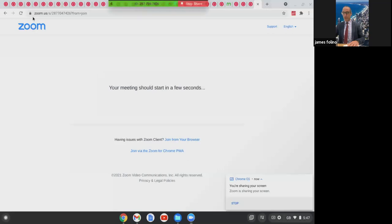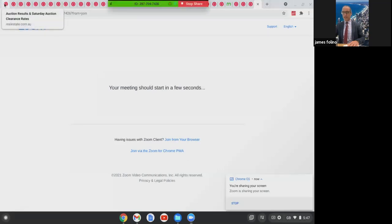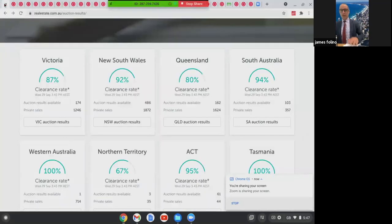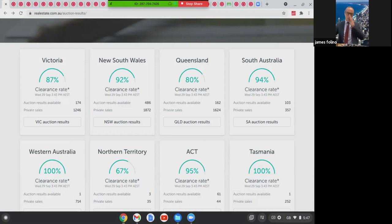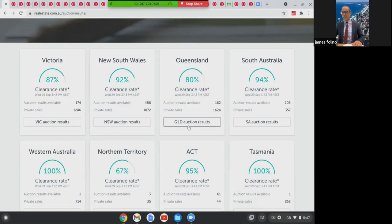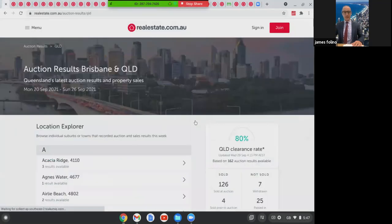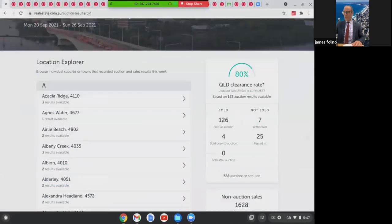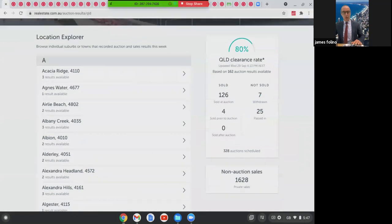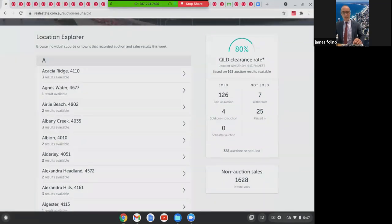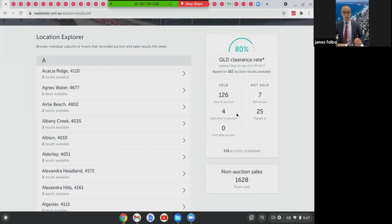Just share my screen over here for you guys. As you can see, Victoria and New South Wales leading the way and they've always led the way when it comes to property sales and auctions. Queensland's clearance rate was at 80% which is fantastic. If we have a look into the Queensland results a little bit further, we had 328 scheduled auctions of which we've got results for 162 of them. 126 were sold, giving that clearance rate at 80%.